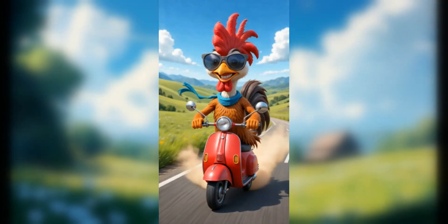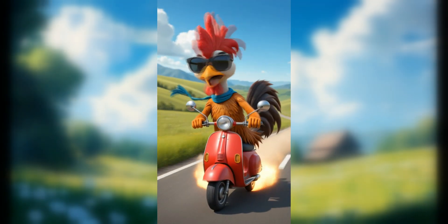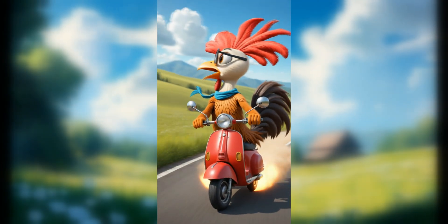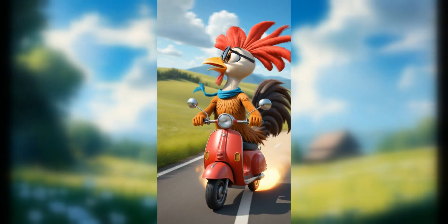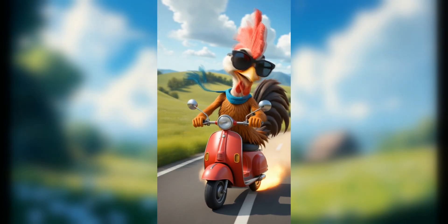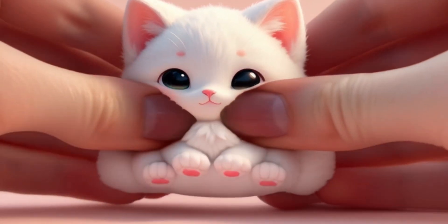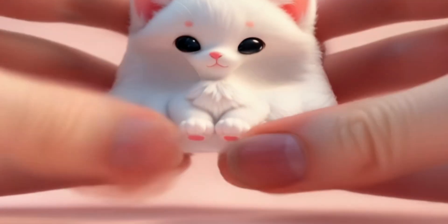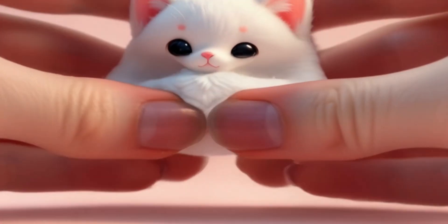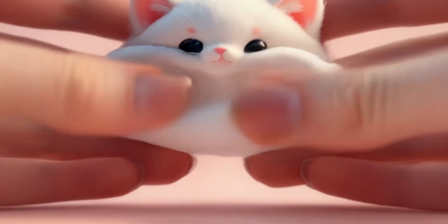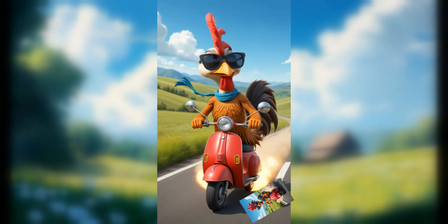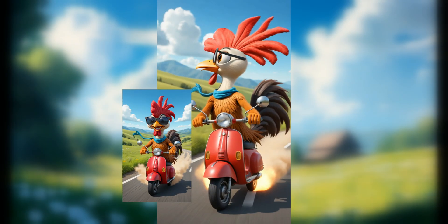Want to turn boring static images into jaw-dropping videos like this? Rooster on a scooter? Squishy bunny turning into a viral meme? What if I told you these crazy clips started as plain images?